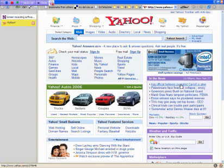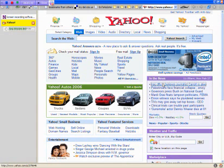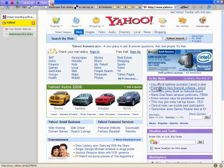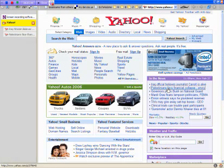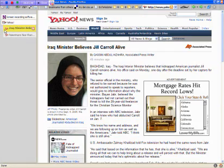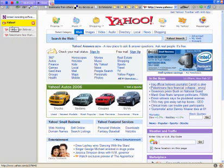Another thing that you can do with my tabs here is that if you open up a daughter window from a parent window — in this case the parent window being Yahoo and the daughter windows being a couple of articles over here in their news column — you'll notice that they're indented here. So it shows you the relationship between the parent window and the daughter windows.